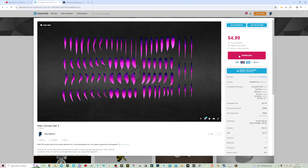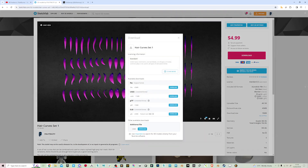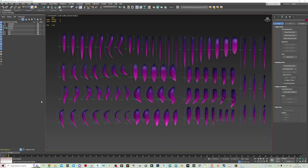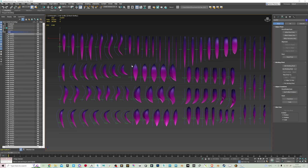I'm just going to download this and you can see there's an additional file. This contains the meshes put into Blender, but also a 3ds Max file that has got the curves. So what you get here in the 3ds Max file is the curves that are used to make the hair curves.